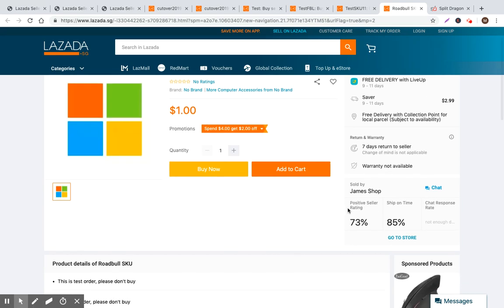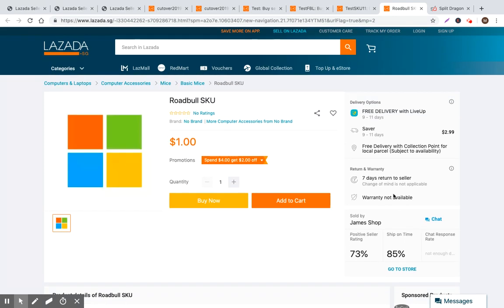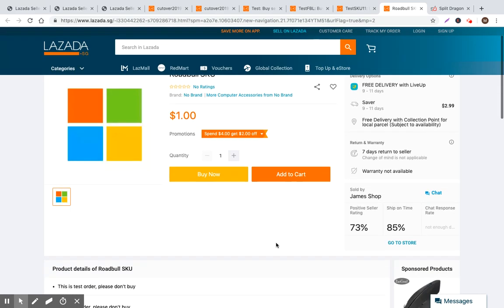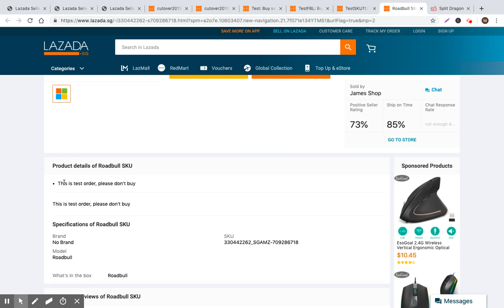Some other factors that matter, obviously the store metrics. You look at positive seller rating, ship on time, chat response rates. It's difficult to change these immediately, but if it's looking not very good then you have to assume that it's going to be impacting your conversion rate and visibility. As we scroll down you can see that we have product bullet points and then product descriptions.